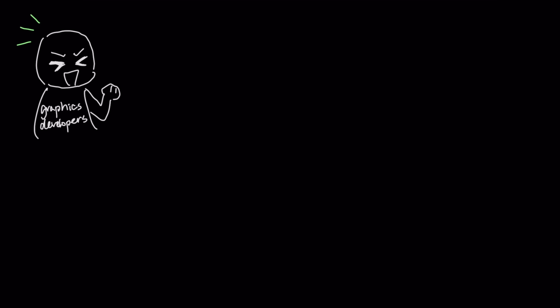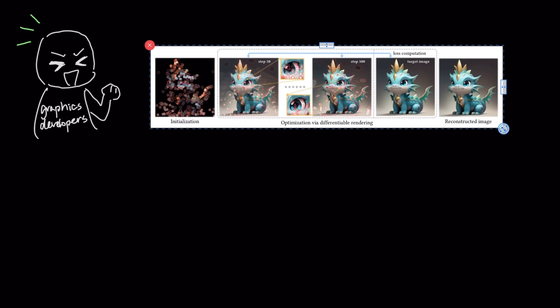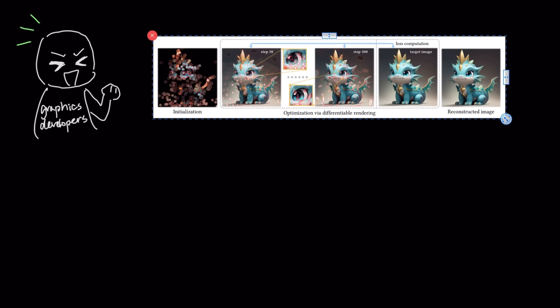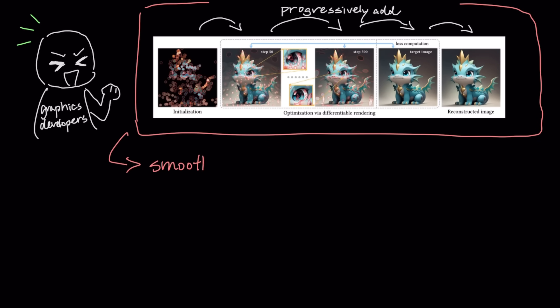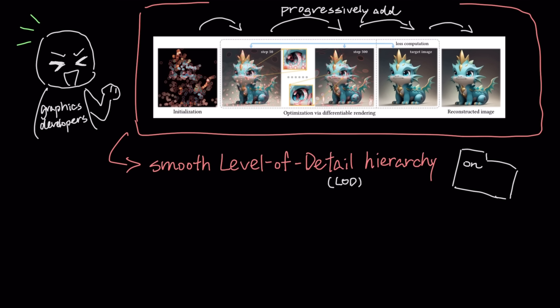This process also provides another huge advantage for graphics developers. Because the system builds the image by progressively adding more Gaussians to refine details, it naturally creates a smooth level of detail, or LOD, hierarchy from a single file, without any extra overhead.